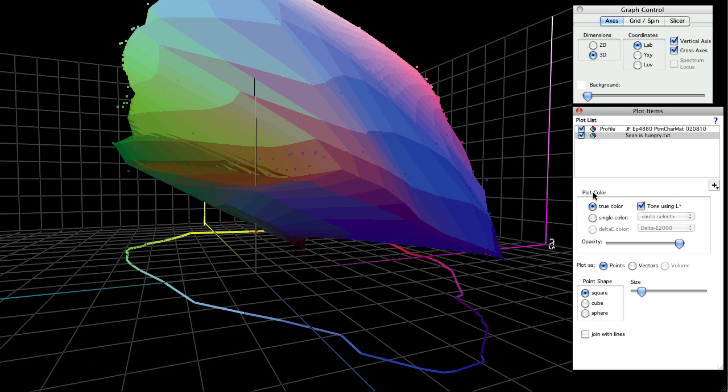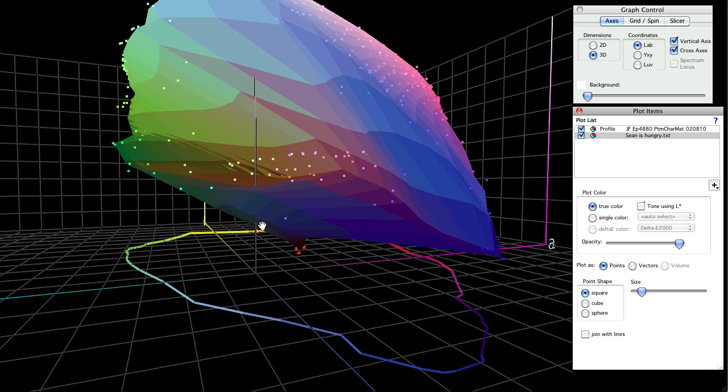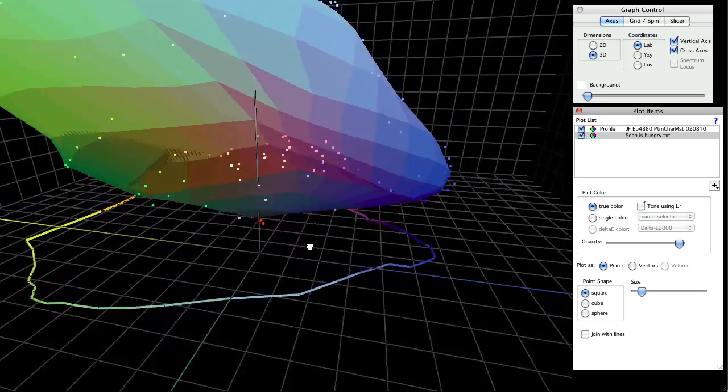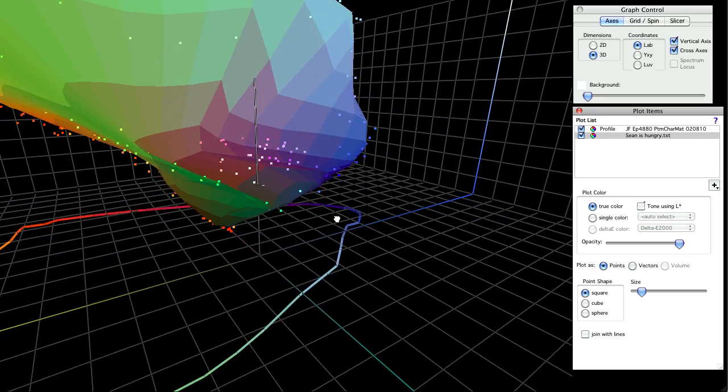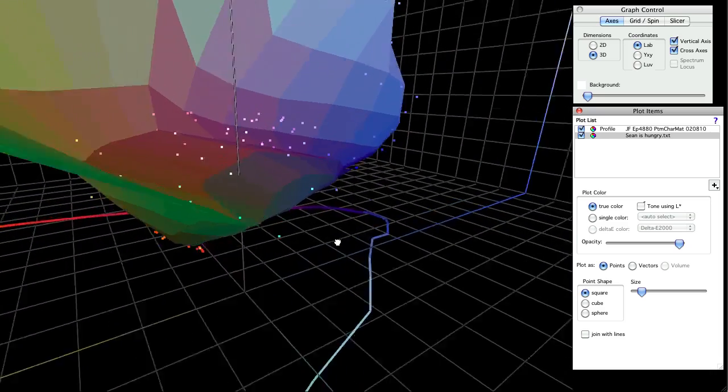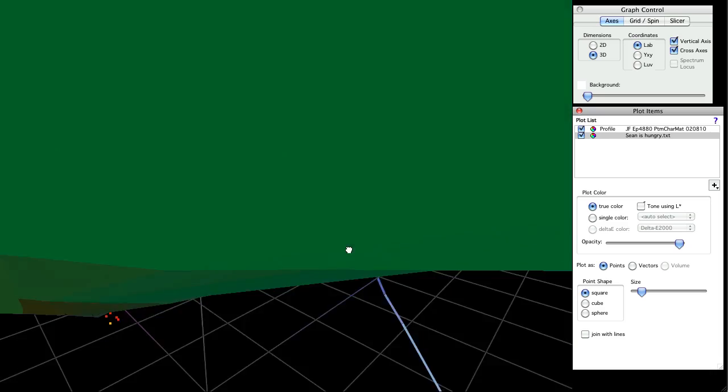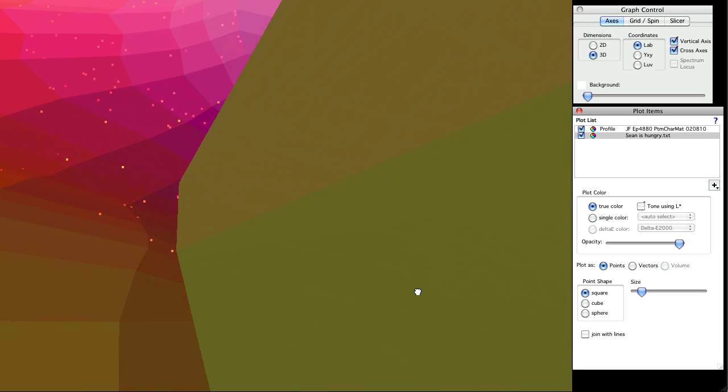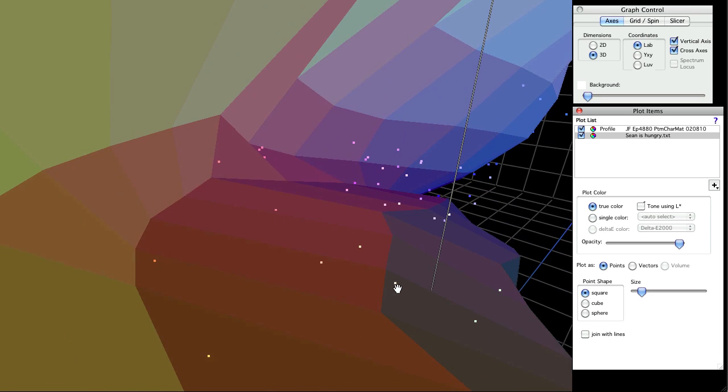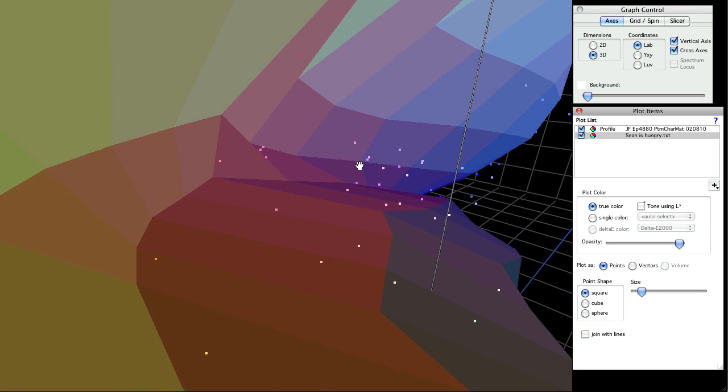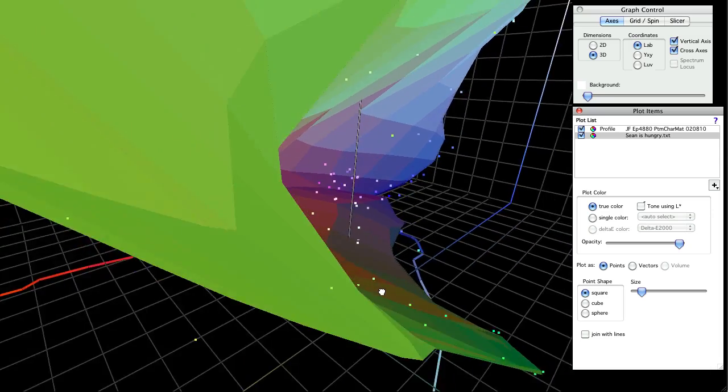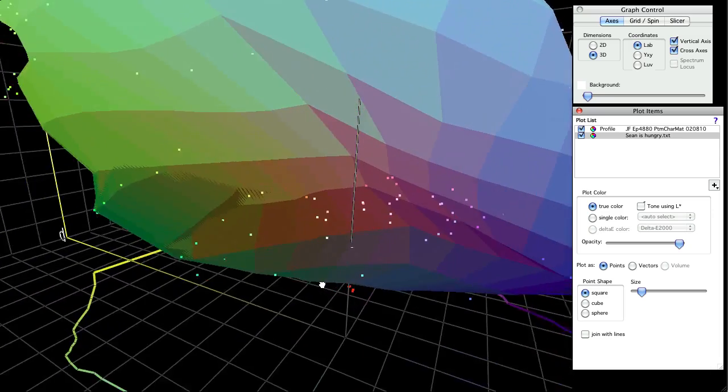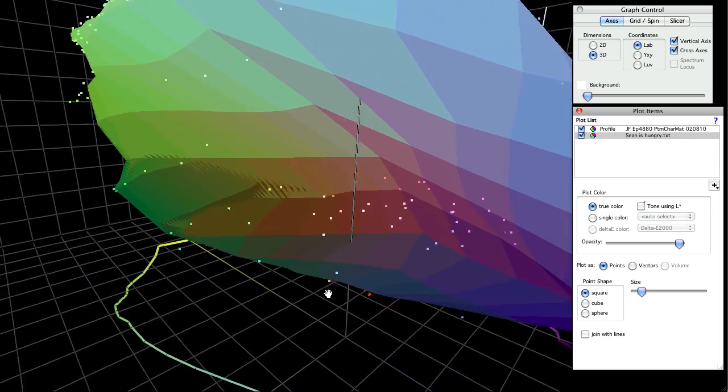Let's bring in the measurement data to see if it matches the profile. Yes, it's mostly the same shape, except for a little bit here. So the profiling engine is doing the best it can with the measurement data it's been given. To find the problem, we'd want to look at earlier in the process.